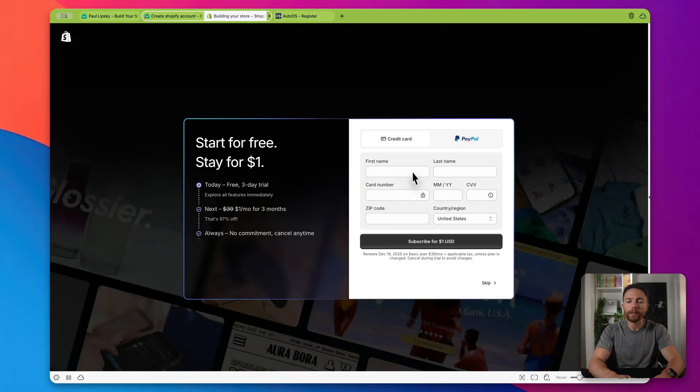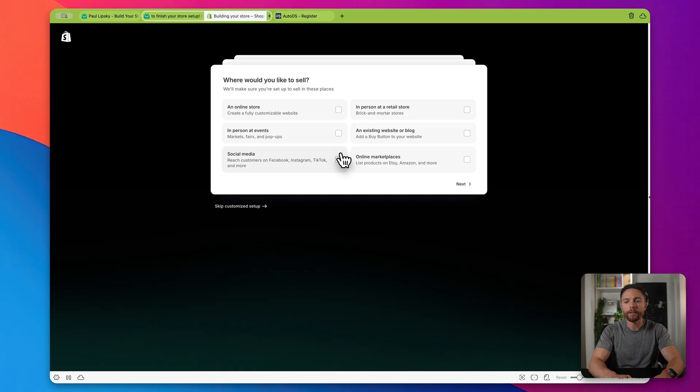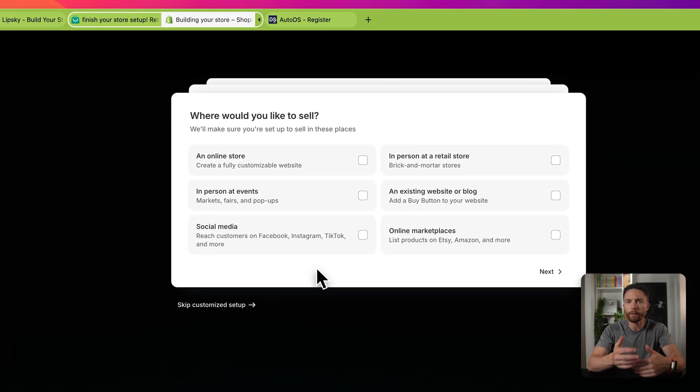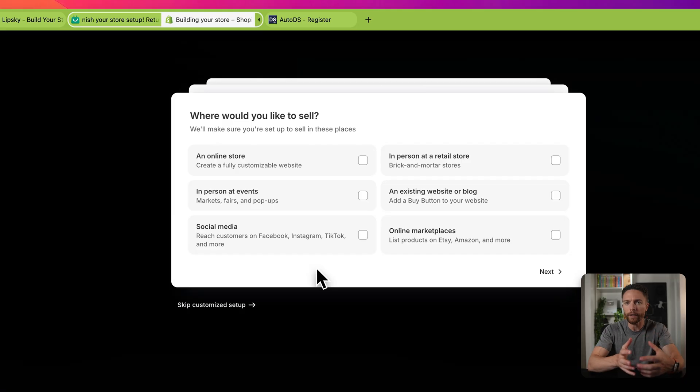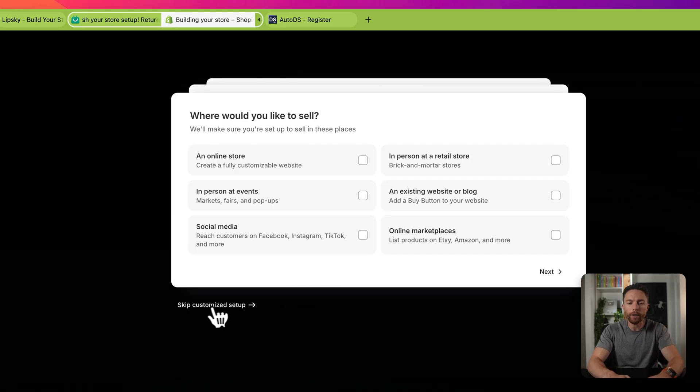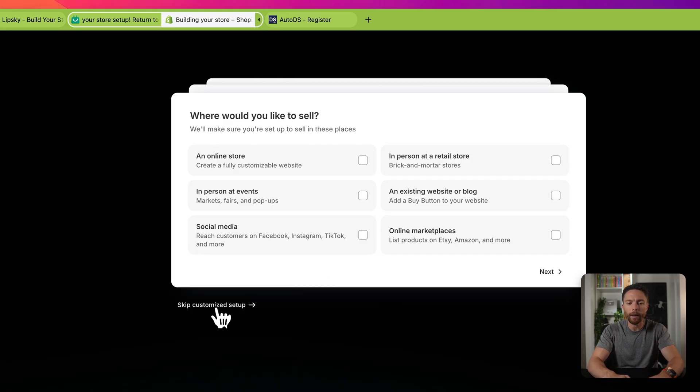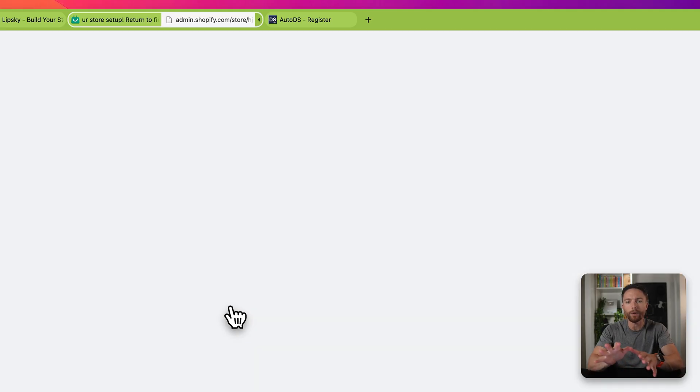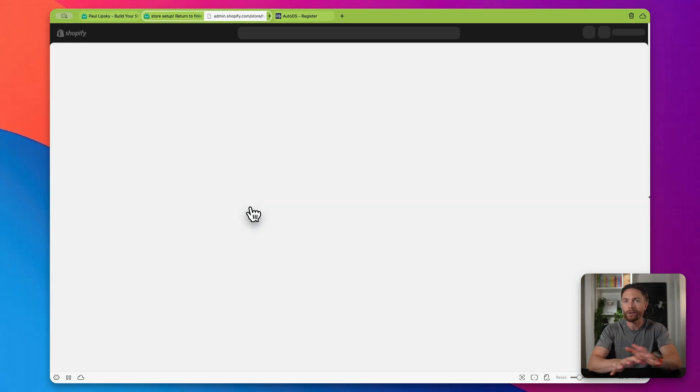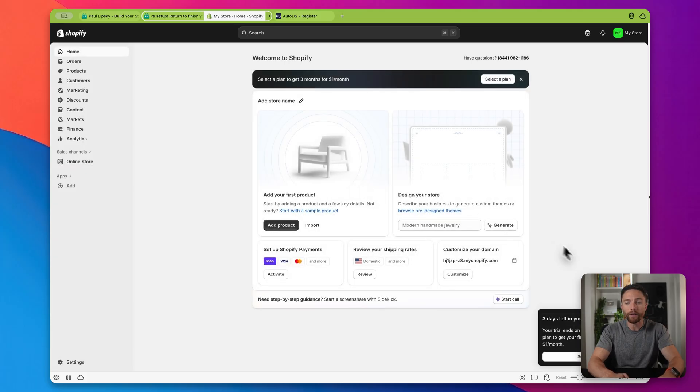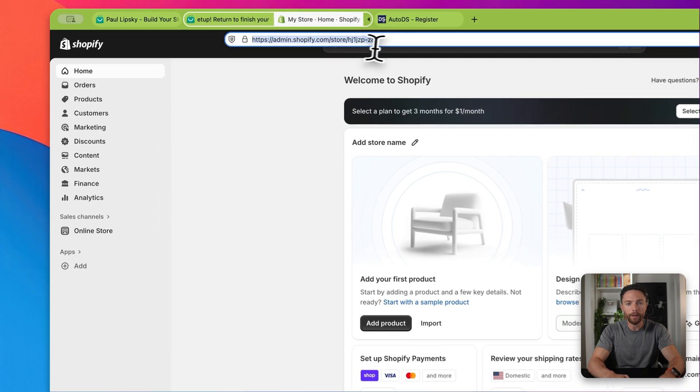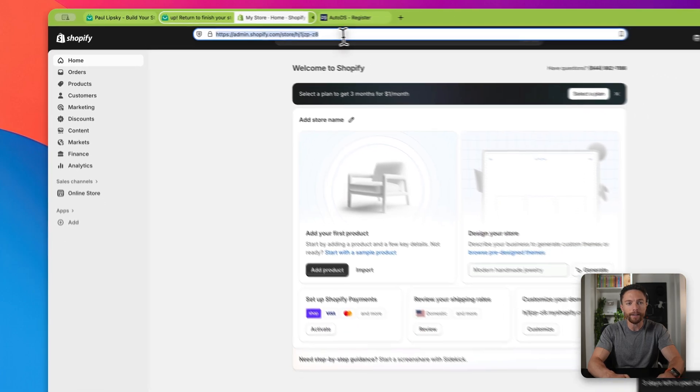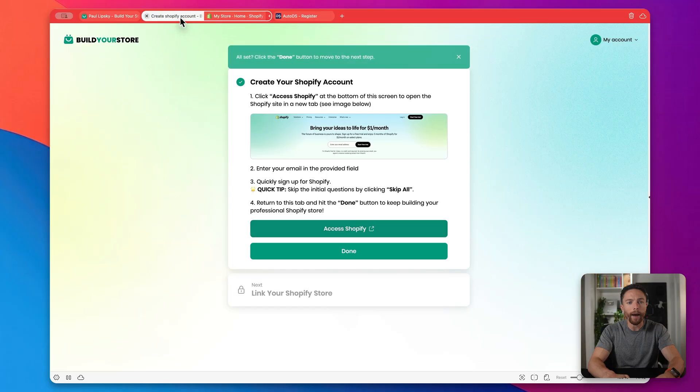Then here you'll obviously want to put in your credit card details and click on Subscribe. Now the next thing Shopify is going to have you do is go through this questionnaire where it's asking you some questions about your business and what you're looking to set up. You should ignore this. Go ahead and click right here where it says Skip Customize Setup because Build Your Store is actually going to do all of that for you.